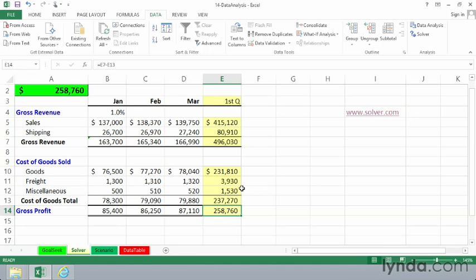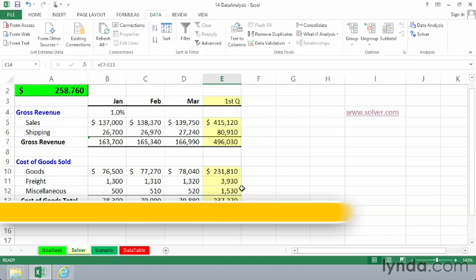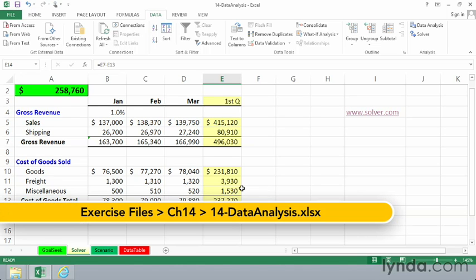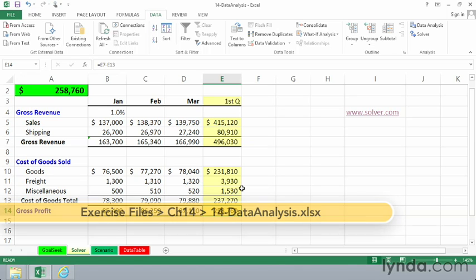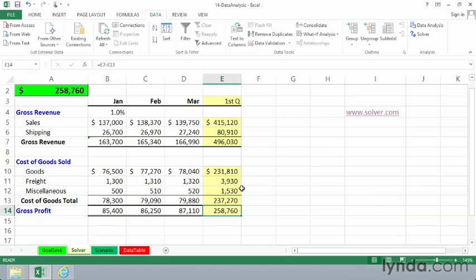If you've worked with Excel's GoalSeek feature, you're familiar with the concept of wanting to get a different result out of a series of calculations. Solver takes the GoalSeek concept and allows us to come up with a different answer by varying the results of many, many different cells, not just one cell.